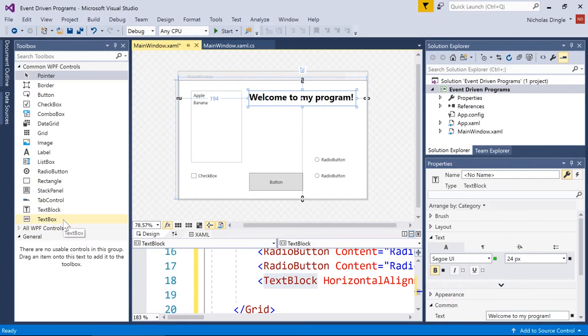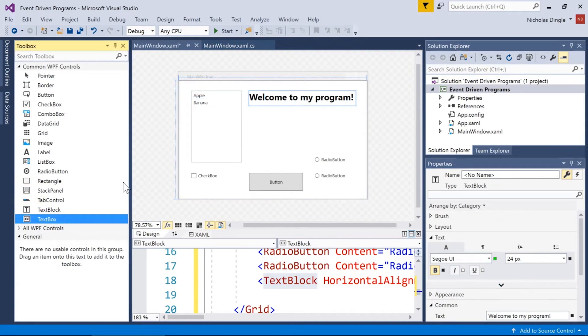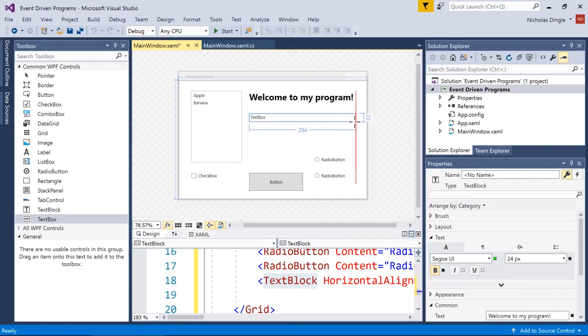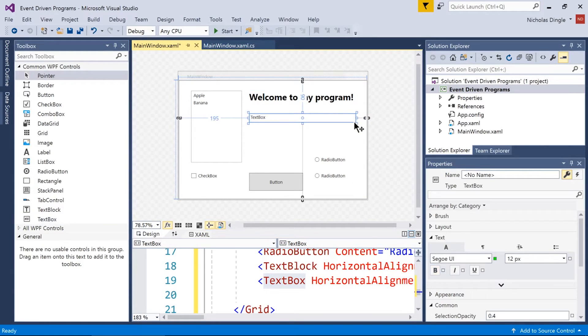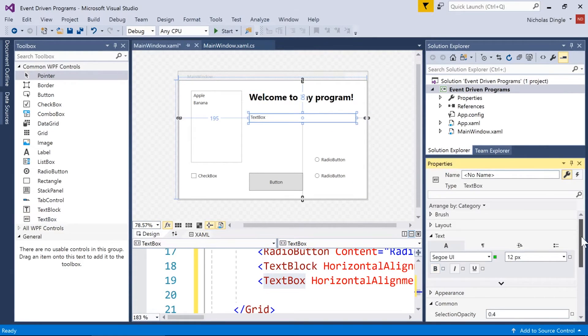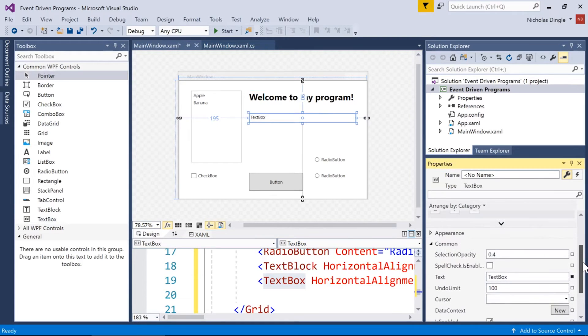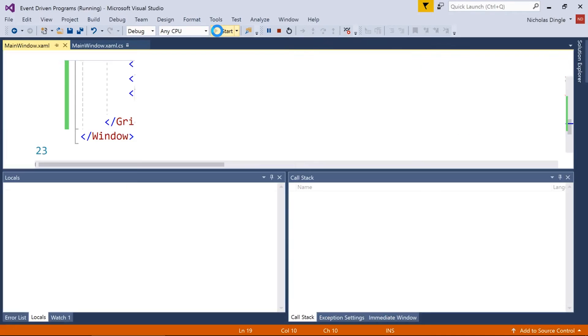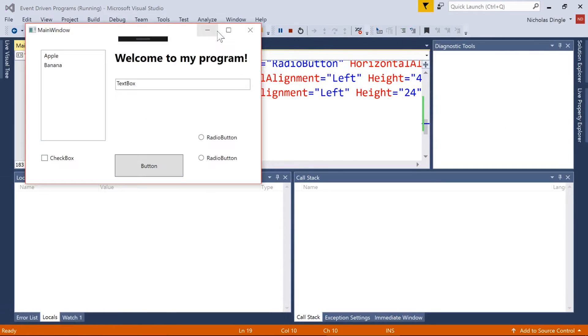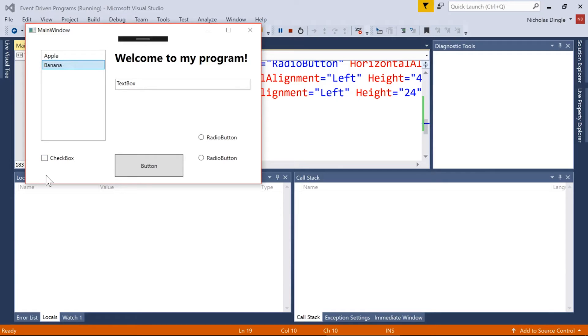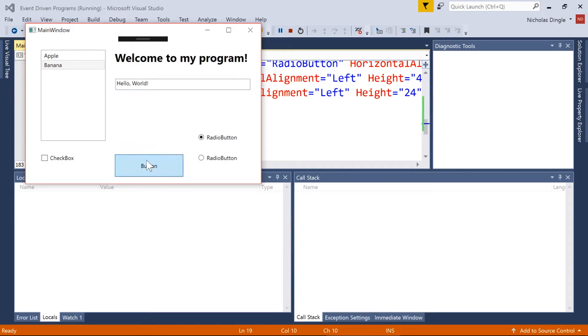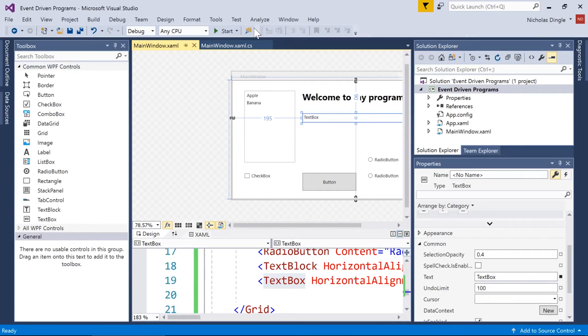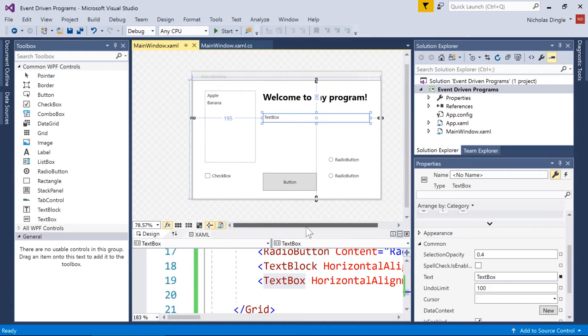And the final one, which is definitely the second most common after the text block, is going to be a text box. Because it allows the user to enter words. And again, the content of that is controlled by the text property. Now, if I hit play, all of these controls are going to have their default Windows behavior. Because Microsoft have developed these for you to be nice and common, really. And if I click on these, the list box items get selected. I can tick and untick the checkbox. I can type inside the text box. I can only select one of these radio buttons at a time. And I can click on the button.